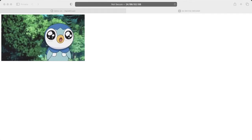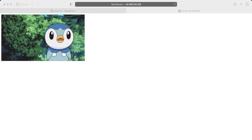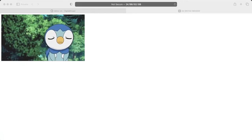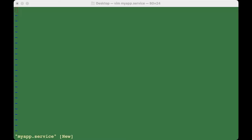We've ensured the Flask app is working. Now go back to the root directory and create a systemd service file using 'sudo vim'. This service file tells systemd about our Flask app service — information like where the virtual environment is located and how to start the application.